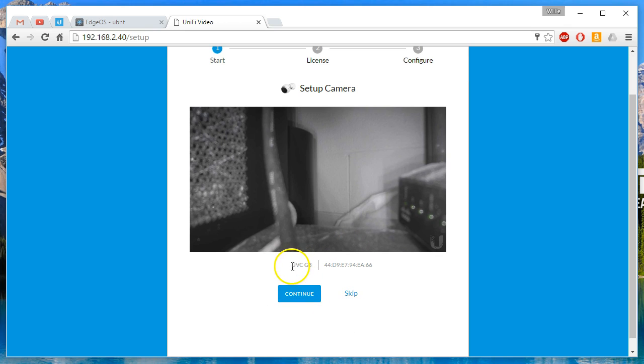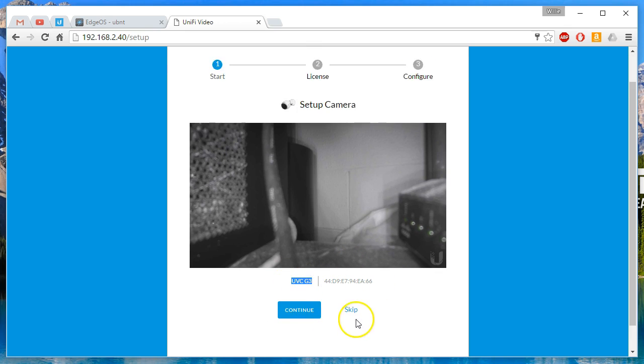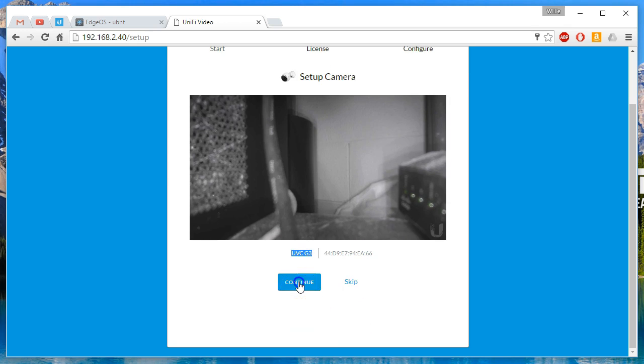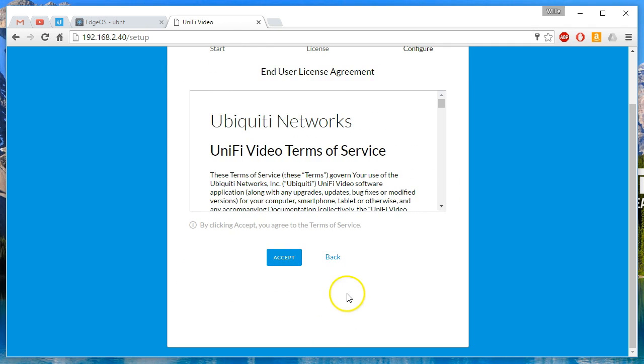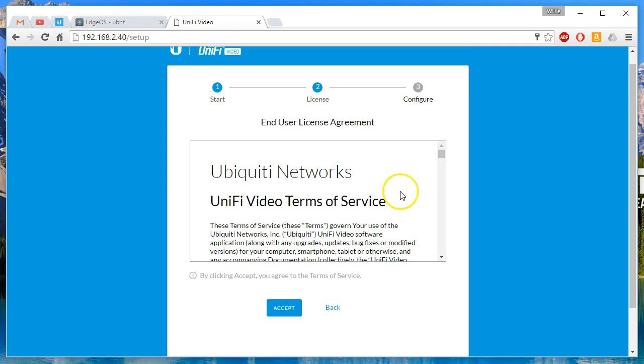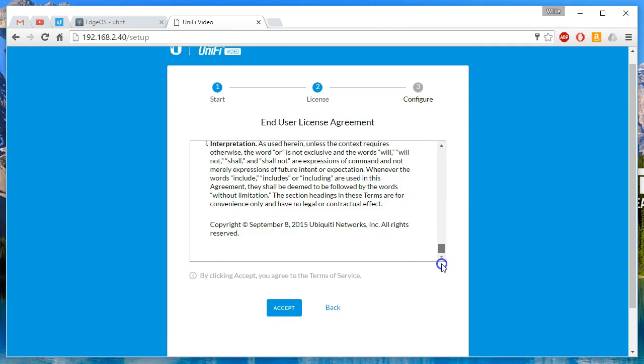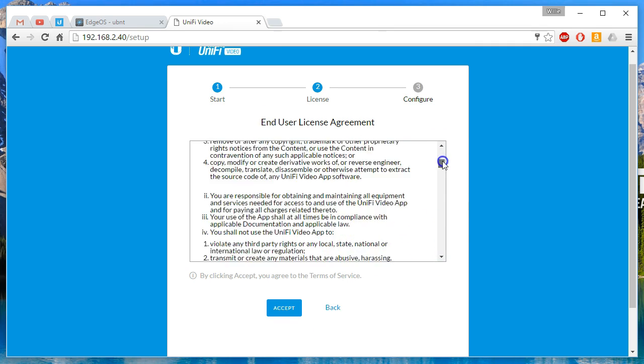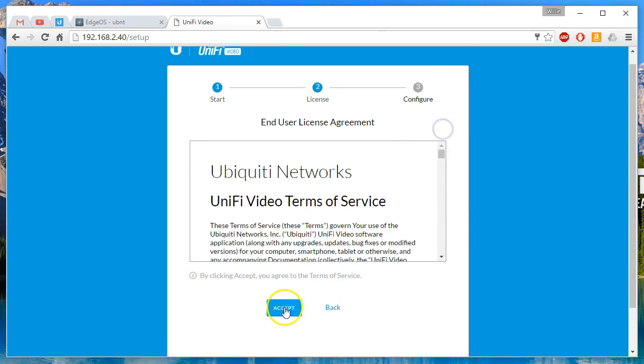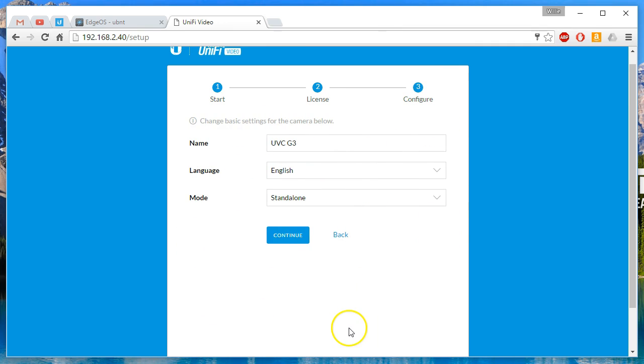My little table right here is actually a larger Pelican case. They're very versatile. So this is the UVC G3. This is the MAC address. We're going to go ahead and continue through this. I'm sure you've all read the terms of service. So we'll accept that.